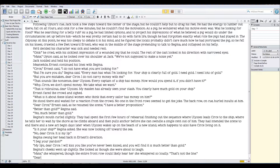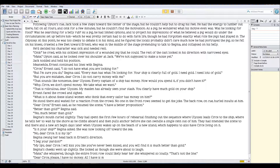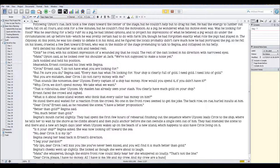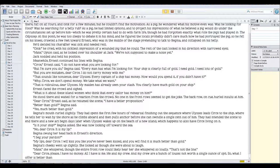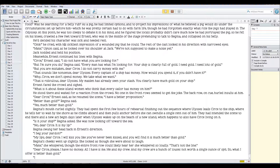'Dear Circe, please. I have no money. All I have is me and my crew, and my crew are a bunch of louses not worth a single ounce of spit. So what I offer is better than gold.'